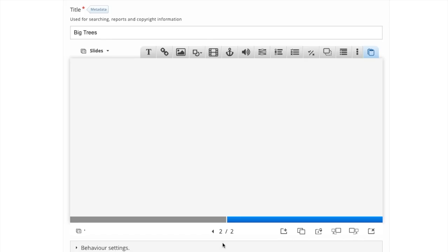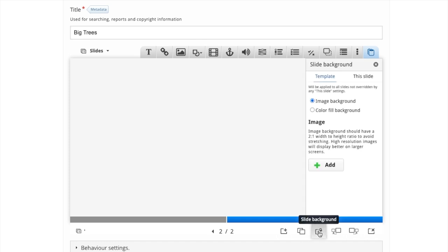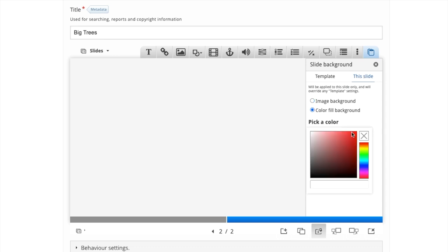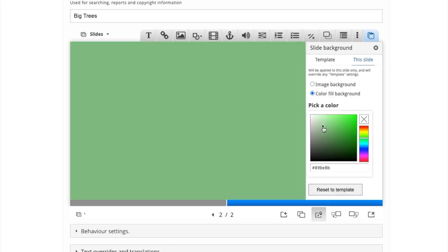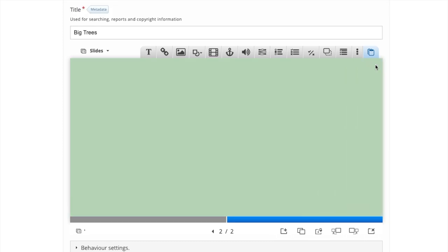For this slide, I'm going to change the background color. Go to slide background, change it from template to this slide, and click color fill background. And when you're happy with your color, simply click X.